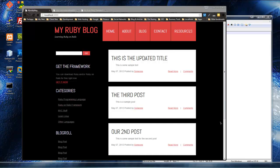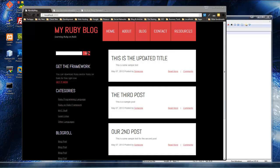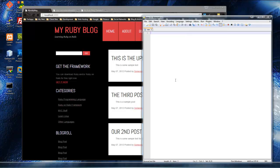Hey guys, this is the second part of chapter 6 section 3. What I want to do now is create separate partial files for the header as well as the sidebar, and it's pretty easy to do.